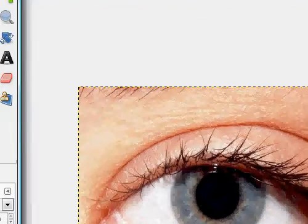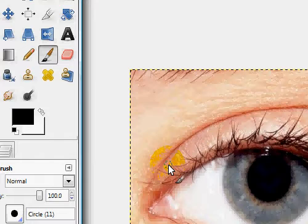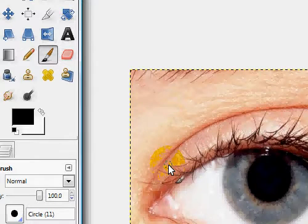So first you're going to open up an image of an eye. I got mine from Google, but you can use one of your own or whatever, it doesn't matter.